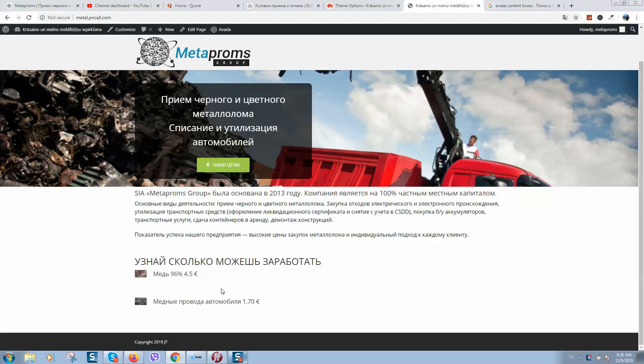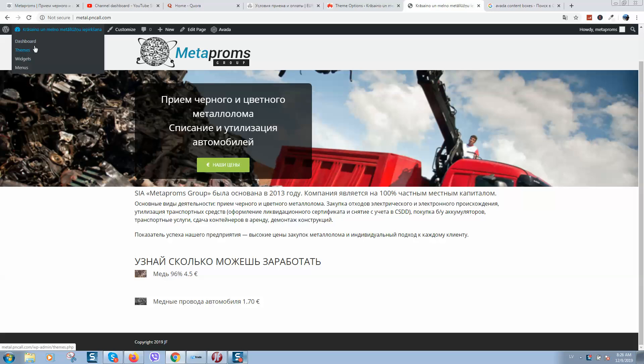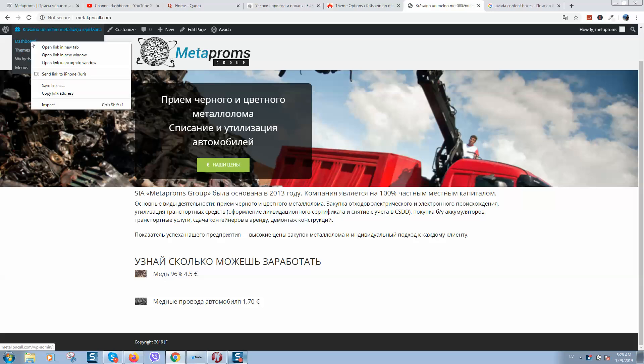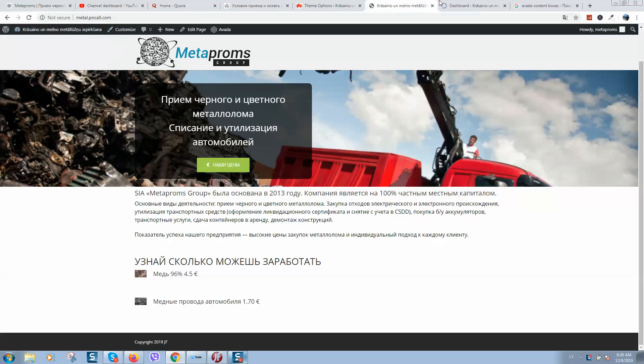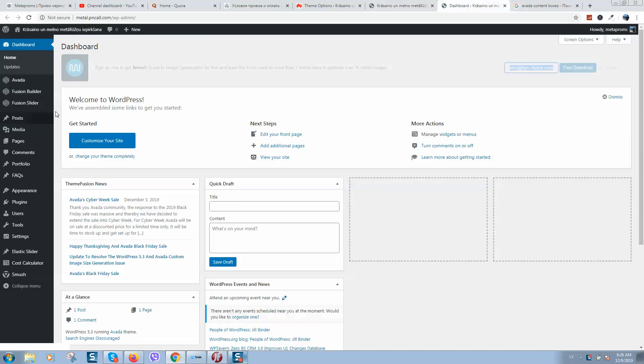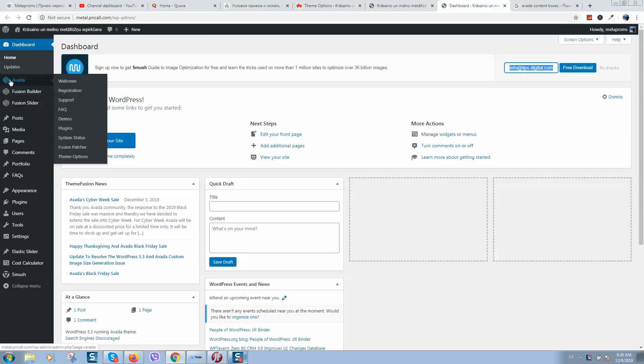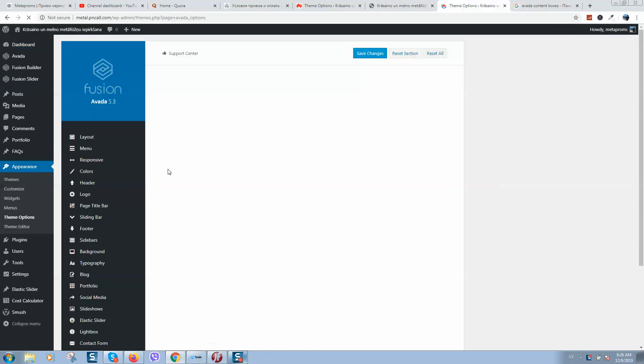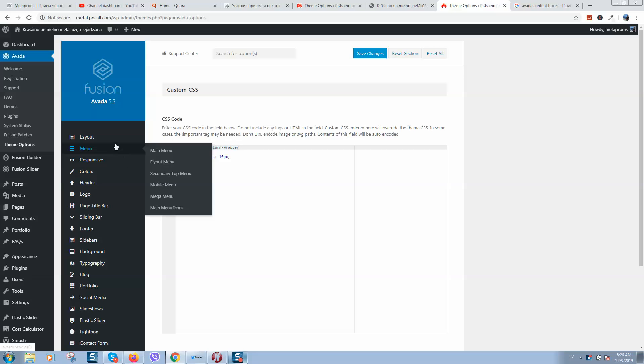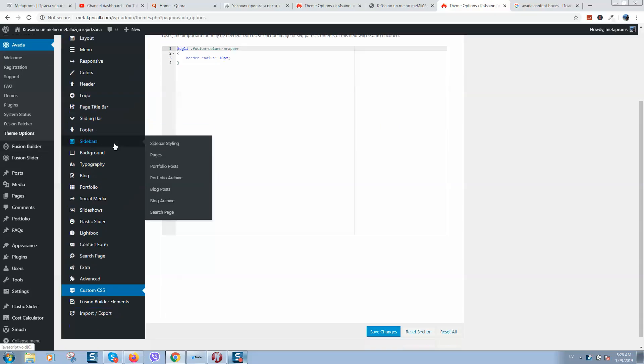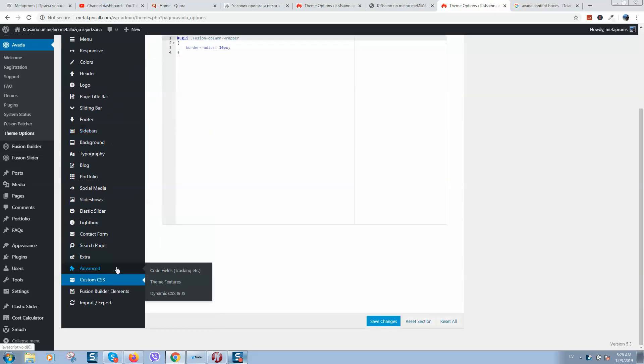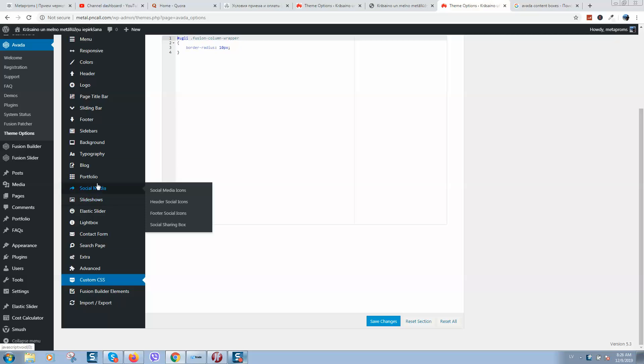First of all, what you can do without coding is go to your website dashboard. If you are using Avada, then go to theme options and here you should search for Fusion Builder.